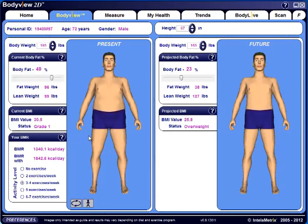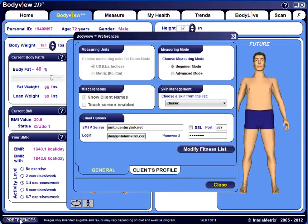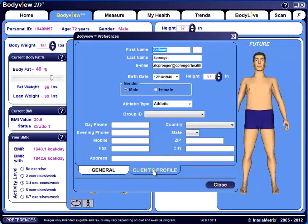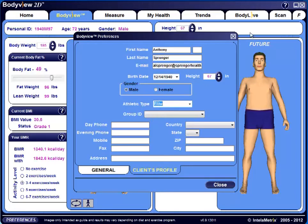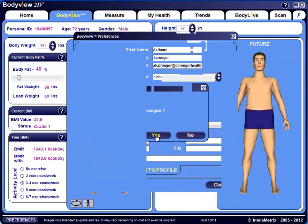The Preferences button located on the bottom left of the screen gives you the ability to edit basic information while inside your client's profile. Simply click on Preferences, then the Client's Profile tab. Here, you can change or add an email address, change the date of birth, or the athletic type. The software will prompt you to save the changes when you close the window, so you'll select Yes.